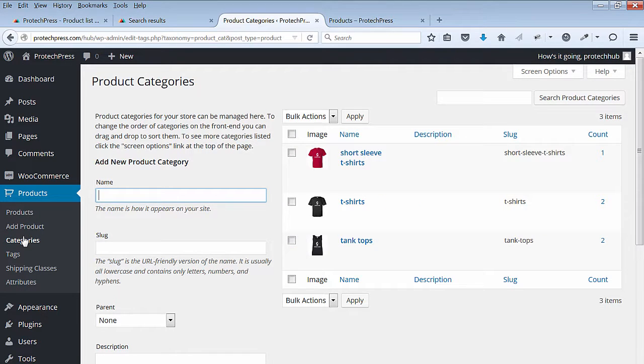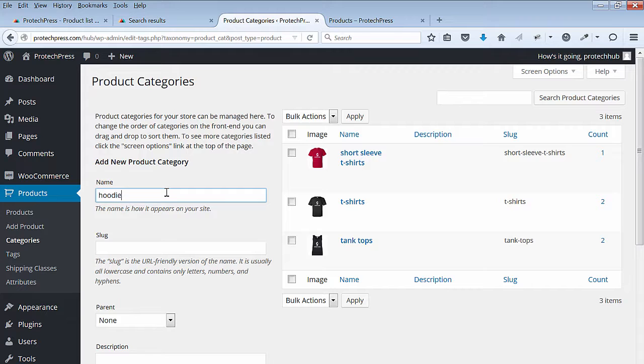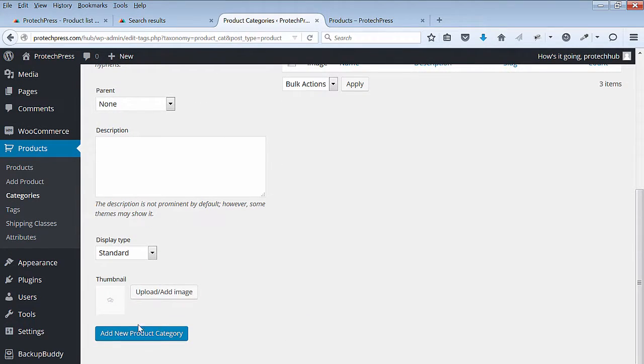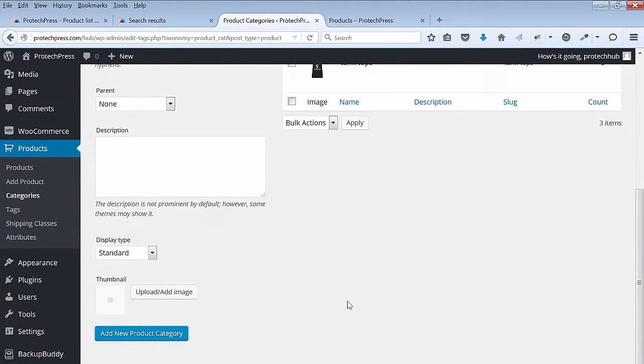Next, I went to products and categories to add in my new hoodie category. I also added my new hoodie image for this category as it was automatically uploaded to my store by Printful.